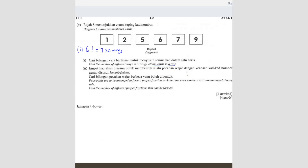Second question: four cards are to be arranged. We're only going to take four cards out of here to be arranged to form a proper fraction such that even numbers are arranged side by side. Find the number of different proper fractions that can be formed. So first, they said even numbers must be side by side. There are only two even numbers here: two and six. So we're going to use these two cards and another two cards to form our proper fraction.